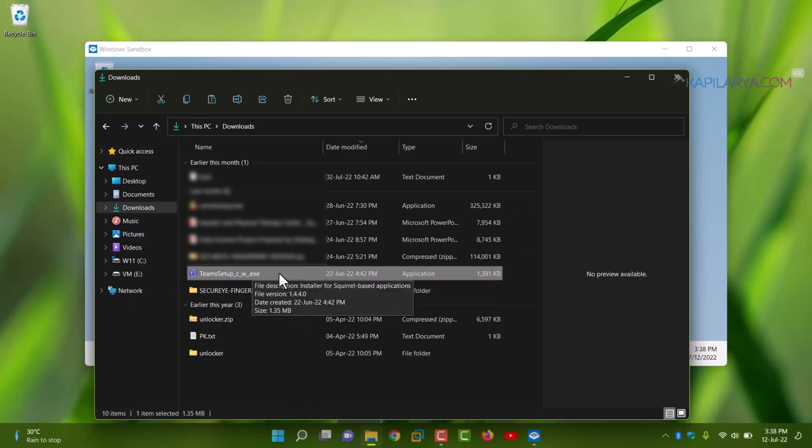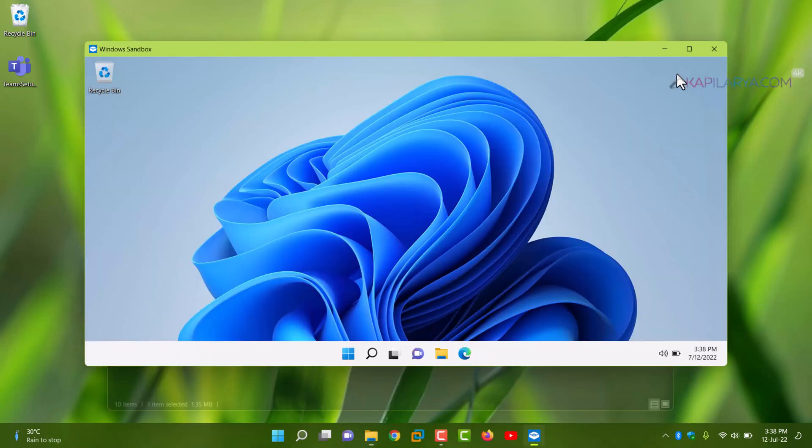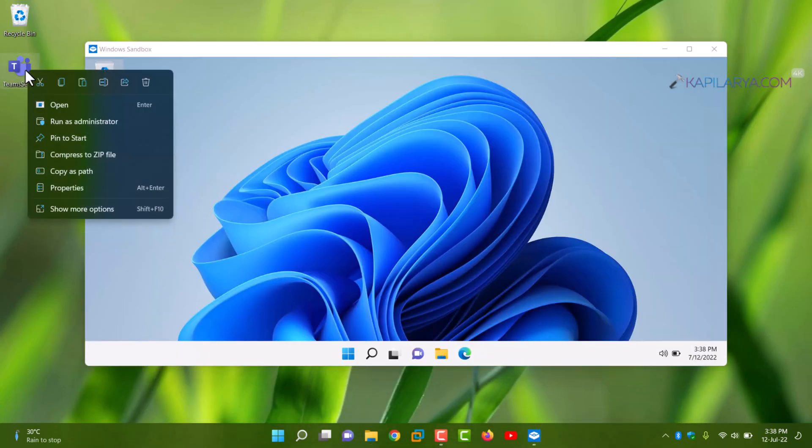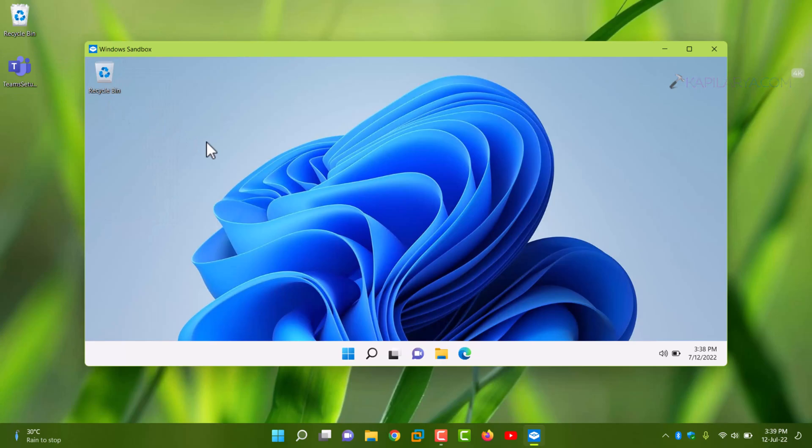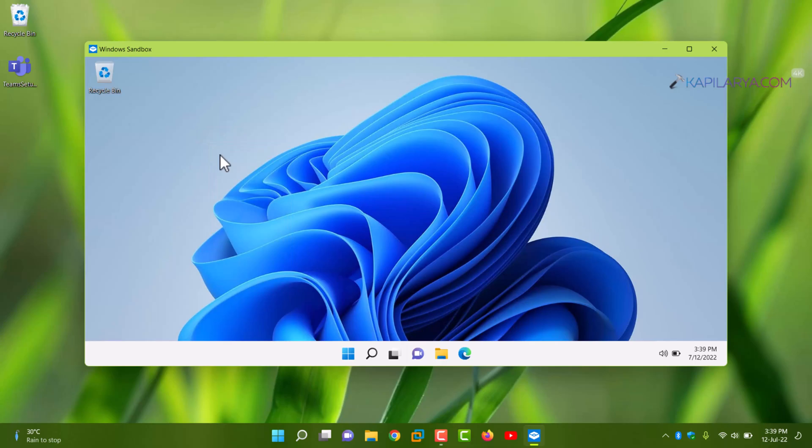Now in this example, we will be running team setup inside Windows Sandbox. So I have just copied it from downloads to desktop, and then again we will copy it from the desktop to the Windows Sandbox. From the host system, you can directly copy the setup and paste it into Windows Sandbox, and I will now try to open the setup in Windows Sandbox.